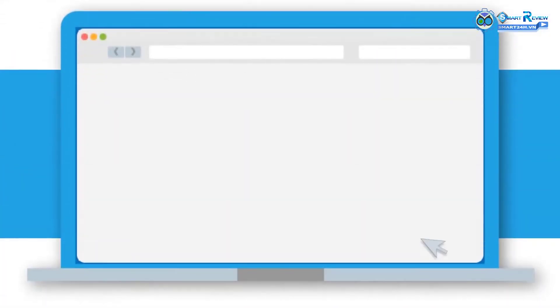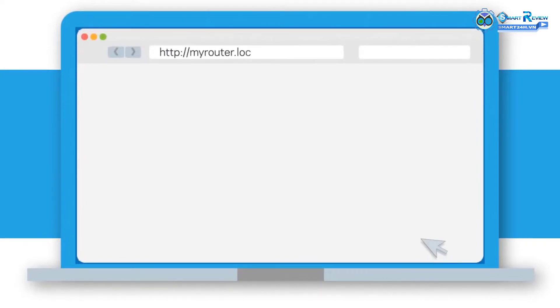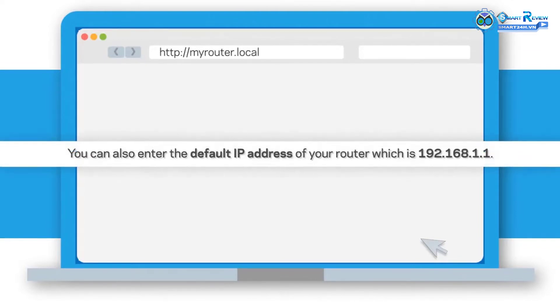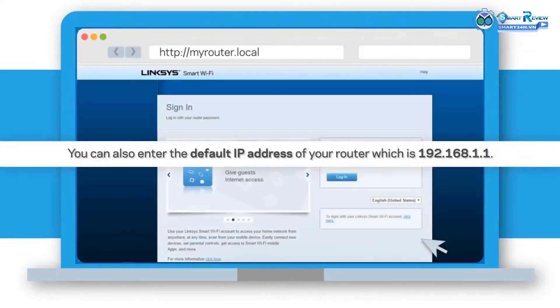Step 3: On your computer, open a web browser and enter http://myrouter.local in the address bar and then press Enter. You can also enter the default IP address of your router, which is 192.168.1.1.